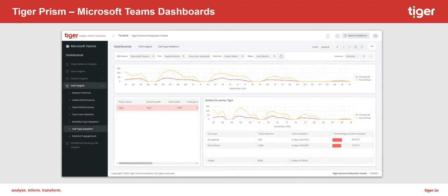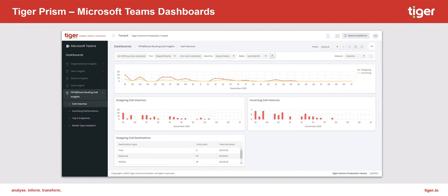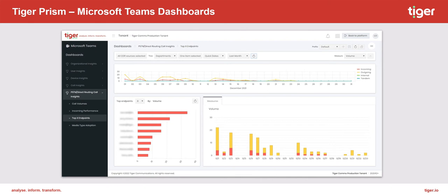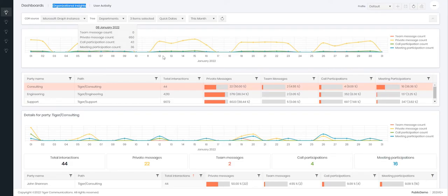Throughout this webinar we will be discussing how we can use Tiger Prism to visualize the data through our Microsoft Teams dashboards and how our security context works with this data, also covering some customer common questions based on experience with our current customer base. So let's begin and start looking at the dashboards Tiger Prism can offer to you.